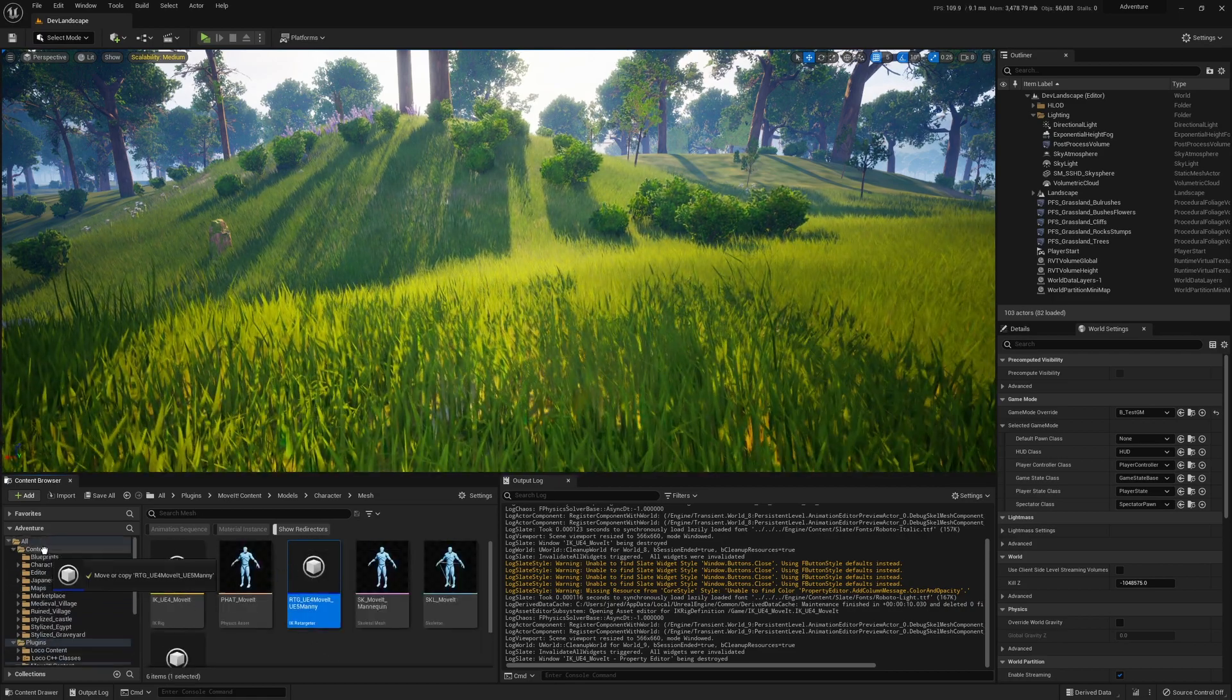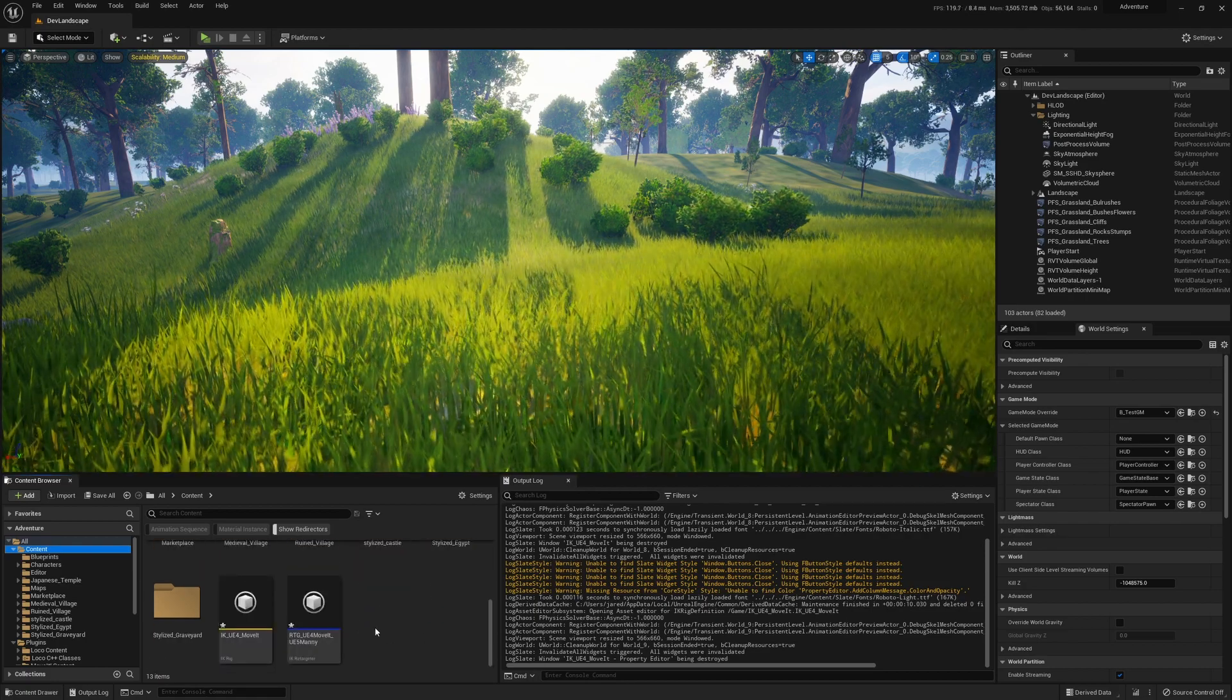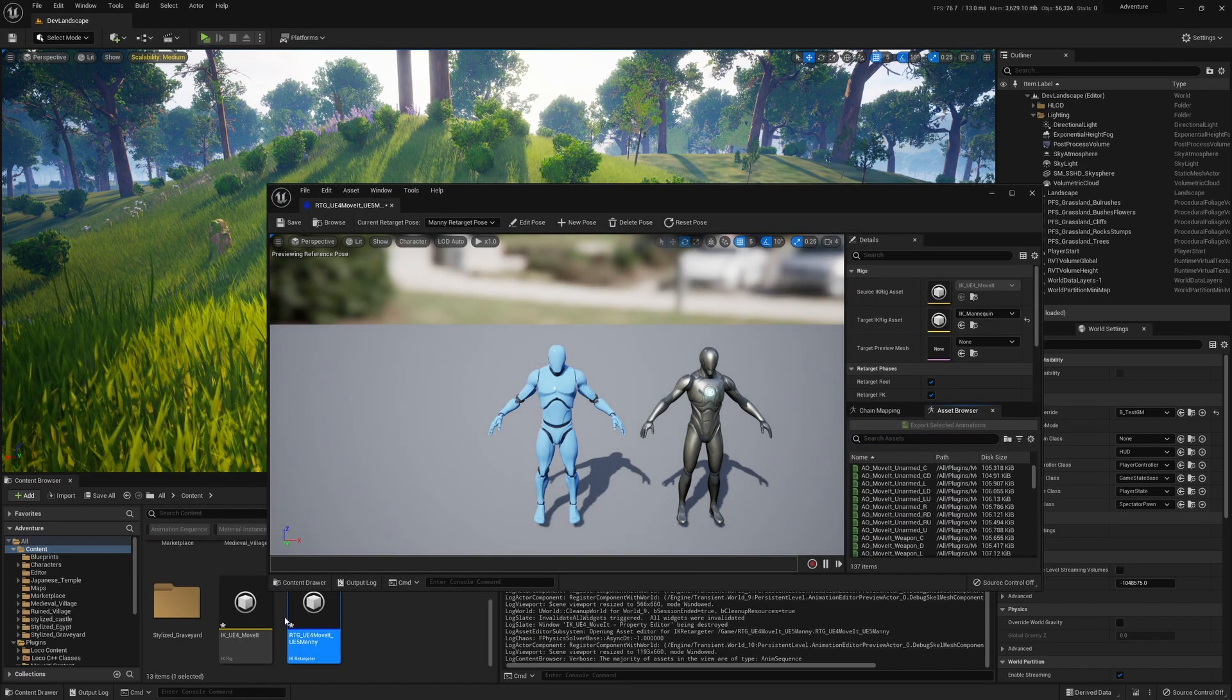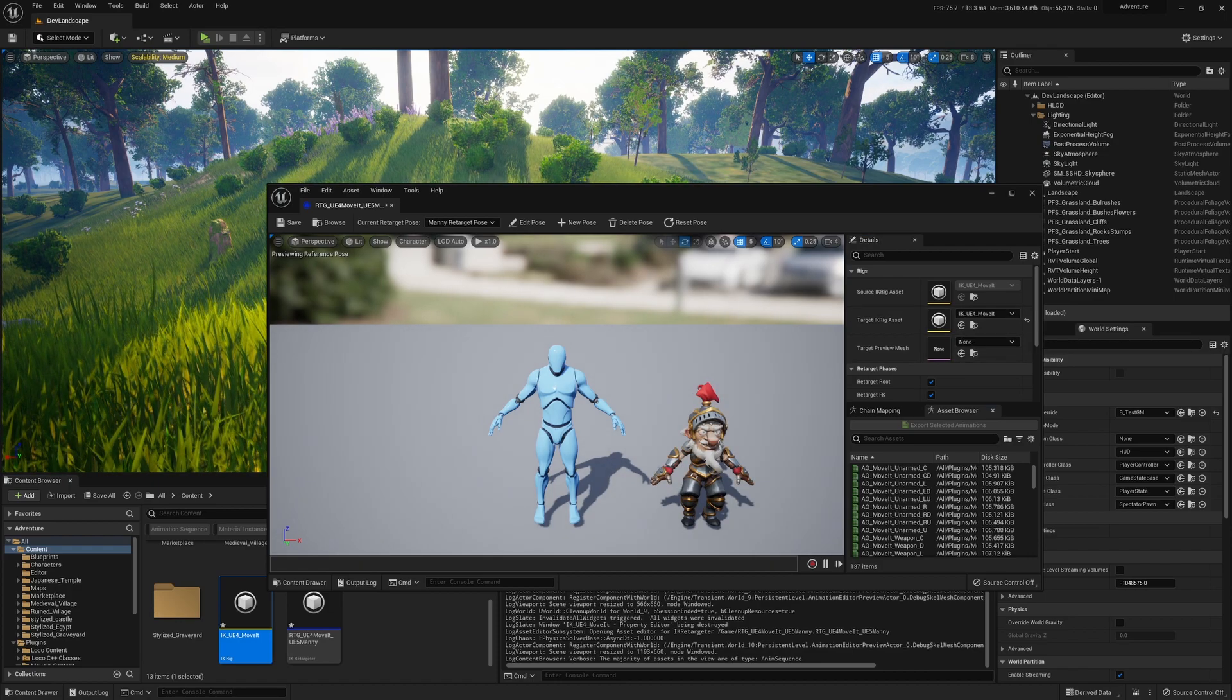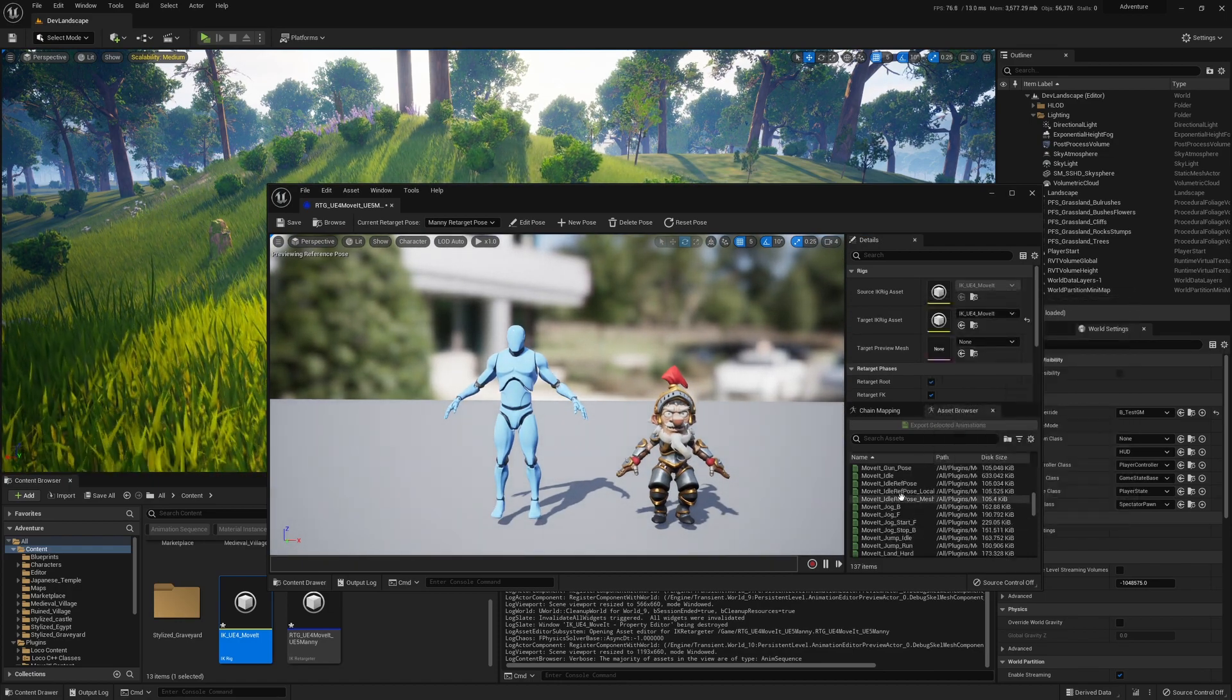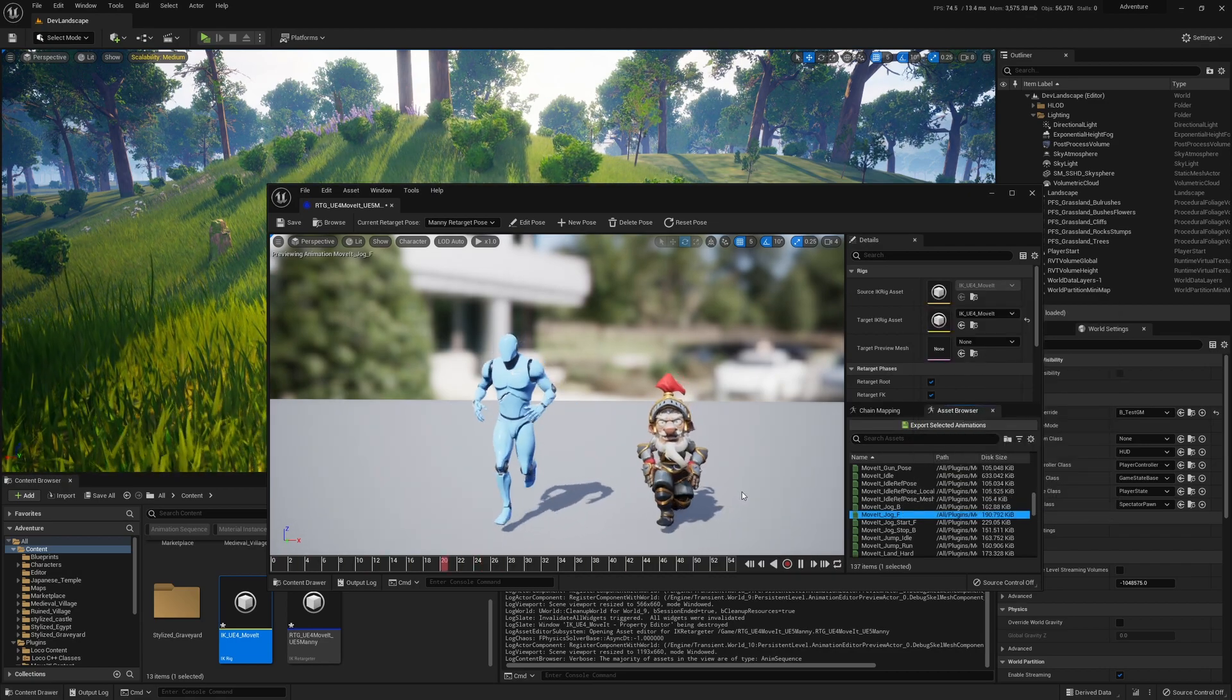So next I need a retargeter - IK retargeter - so we're going to copy that as well. And then we just assign the IK rig we made as the target. So now if I play an animation... doesn't look quite right.